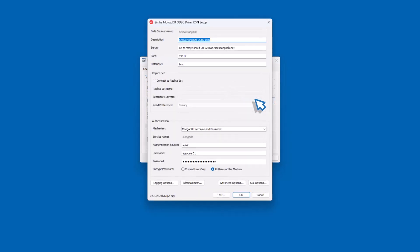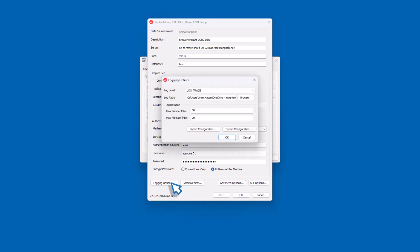In the DSN Setup dialog box, select Logging Options. In the Logging Options dialog, choose the desired logging level from the Log Level drop-down list.